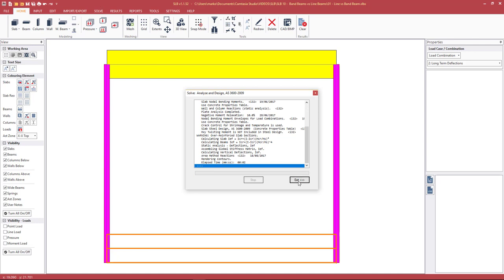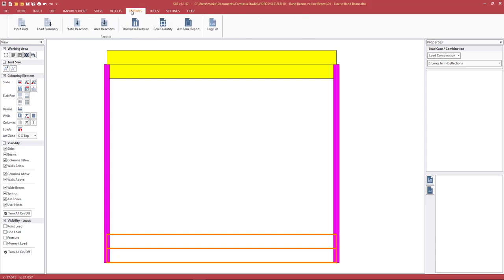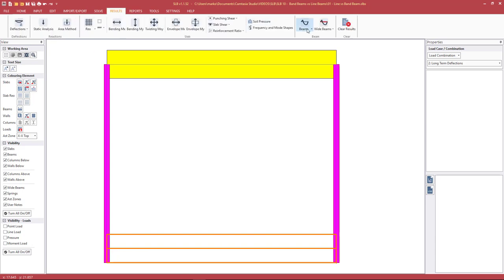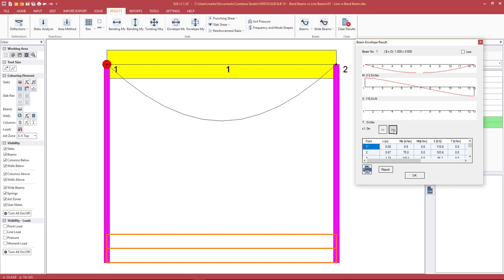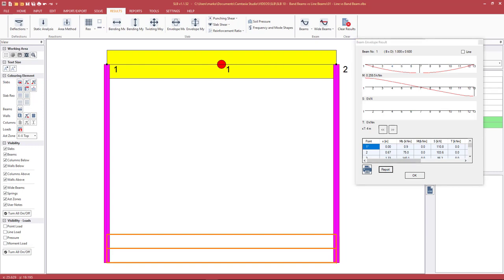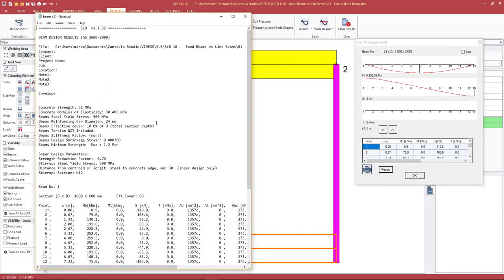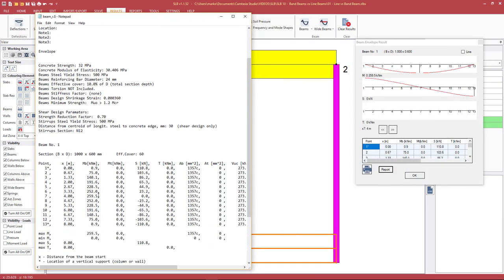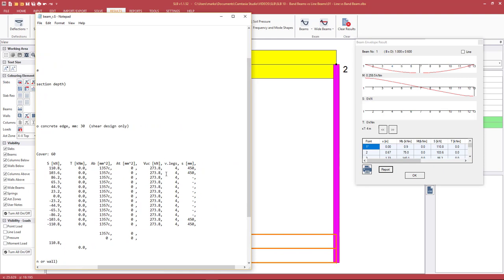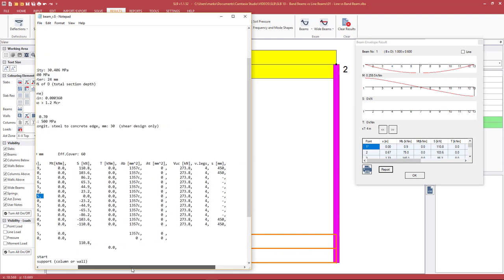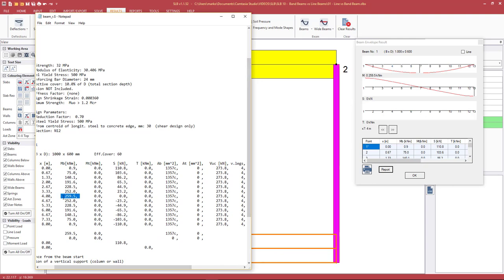Going to Results > Beams > Envelope Design, we select the beam and can look at the results in the table or hit 'report'. We see a mid-span bottom moment of about 260 kNm per meter. The program also designs the shear, number of legs, and top and bottom steel. We'll just note this 260 value and move on.